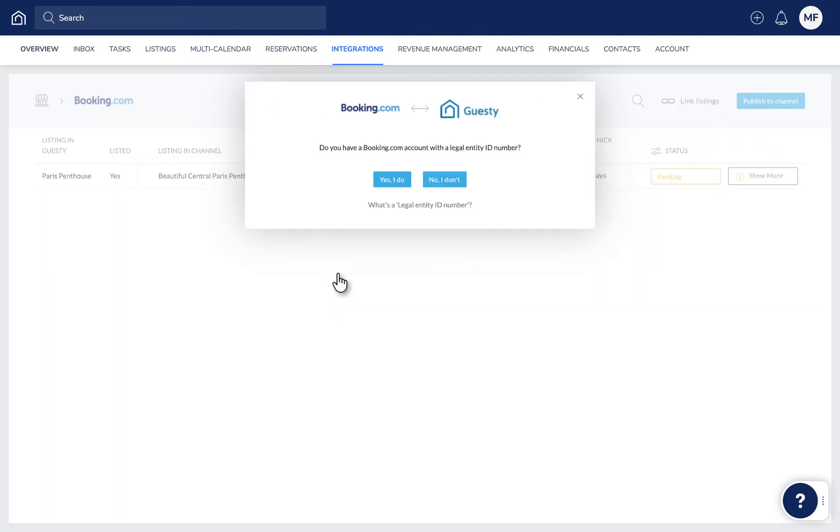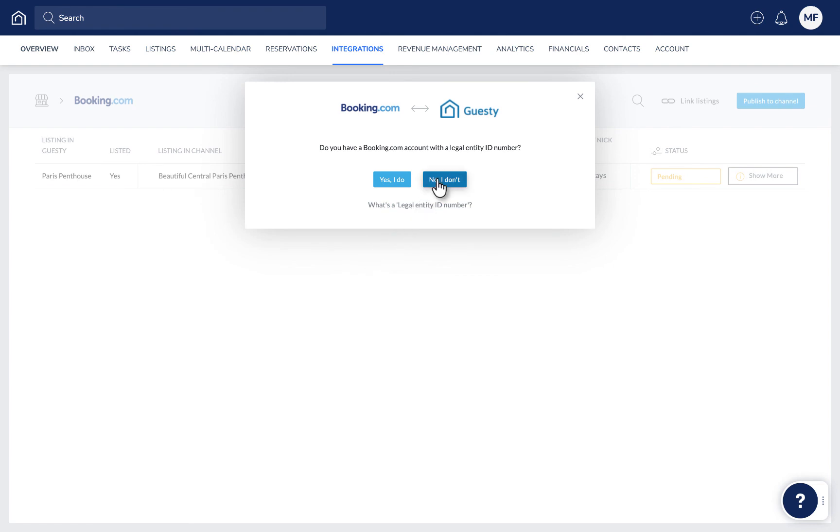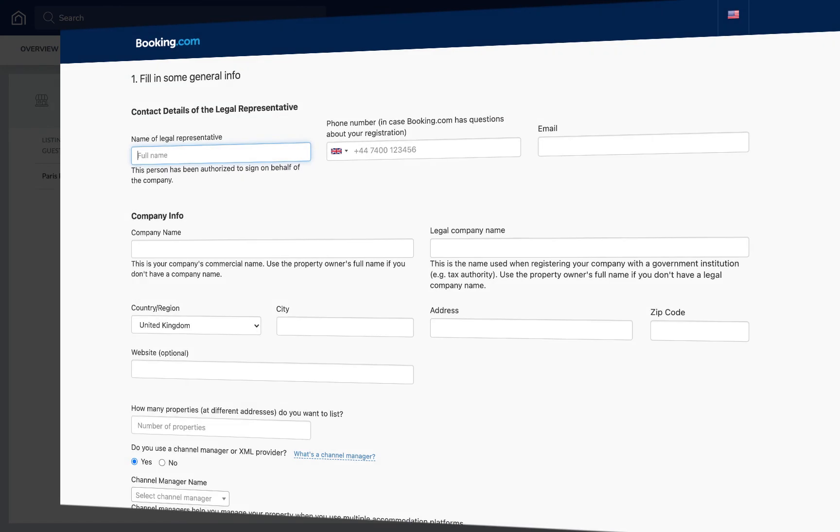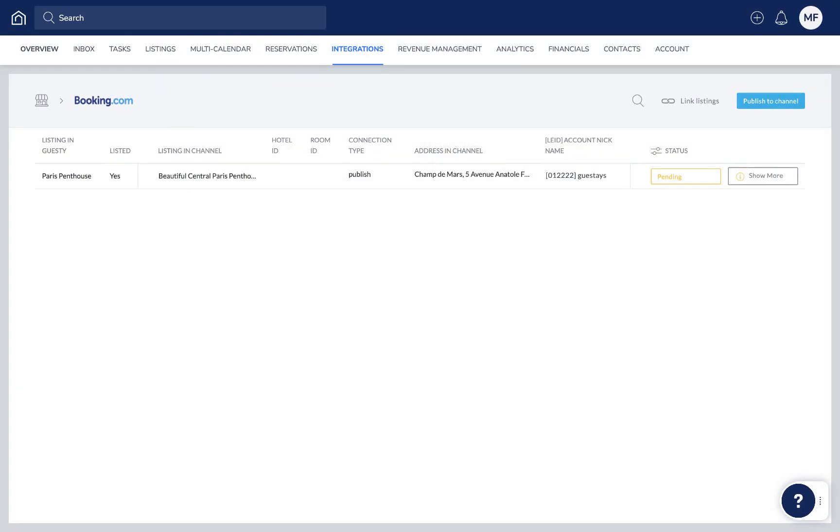Then click No I Don't and then Create Account in Booking.com. A Booking.com registration form will open up where you can fill in all the relevant information. Once the Booking.com account is set up, go back to Scenario 2 where you'll record the new account information in Guesty first before publishing the listing.